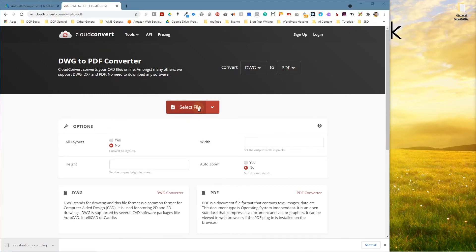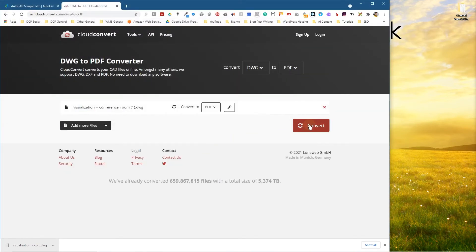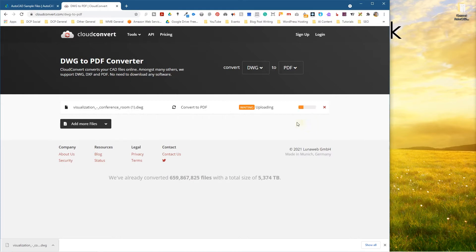We'll click select file here and then we're going to click on this file that we downloaded and then click open and we'll click the convert button.